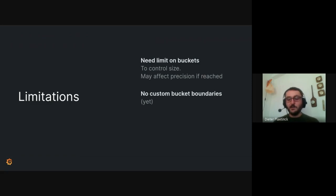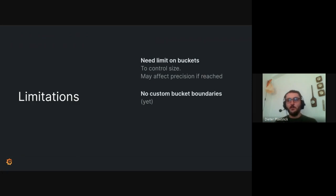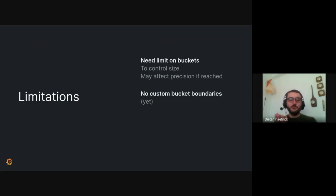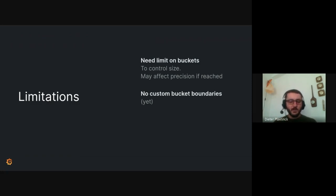And then finally, we currently don't have custom bucket boundaries. So if you want to answer questions such as what's the percentage of requests that were exactly 250 milliseconds or up to 250 milliseconds, and you want to set very specific human friendly boundaries like that, that's currently not supported. But I think Björn has some ideas on how to make that work.